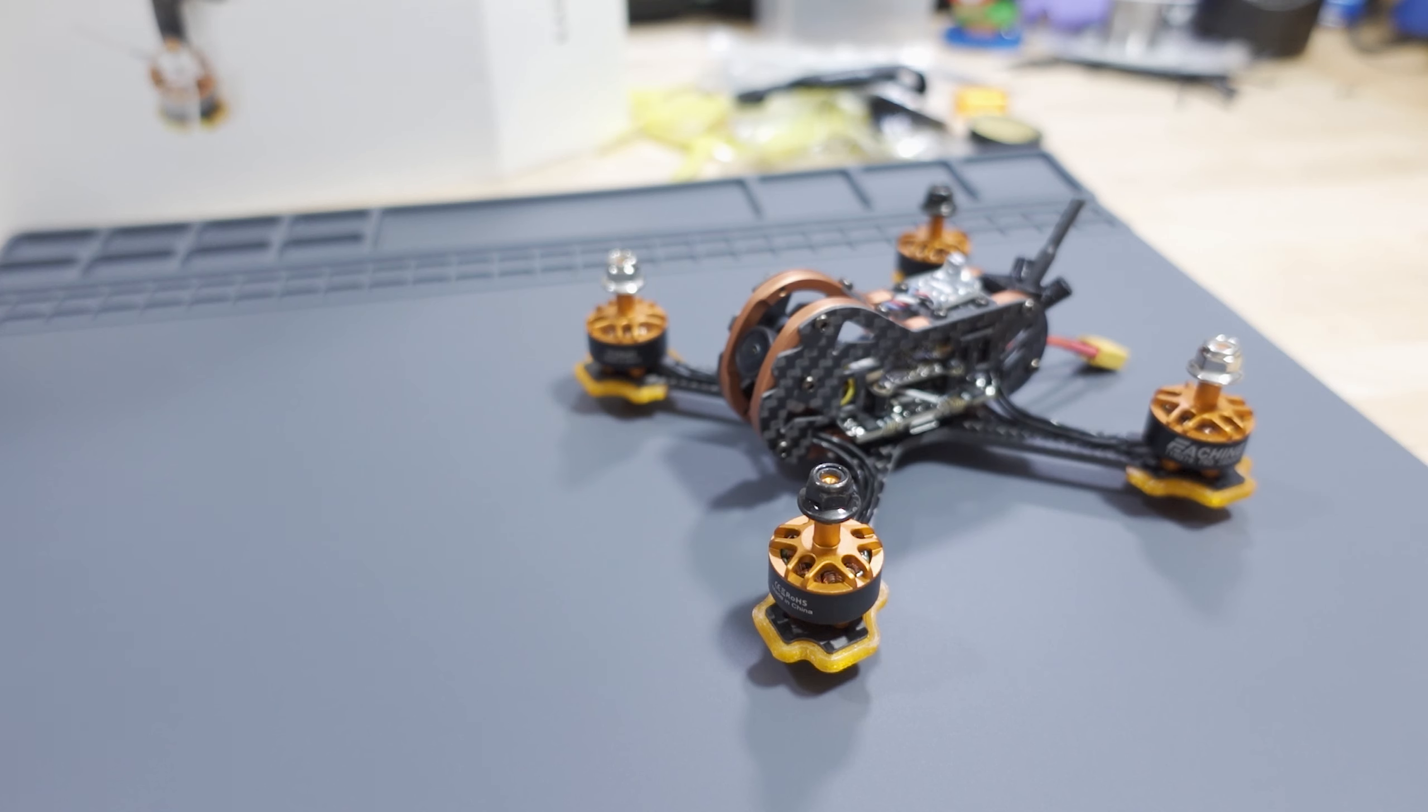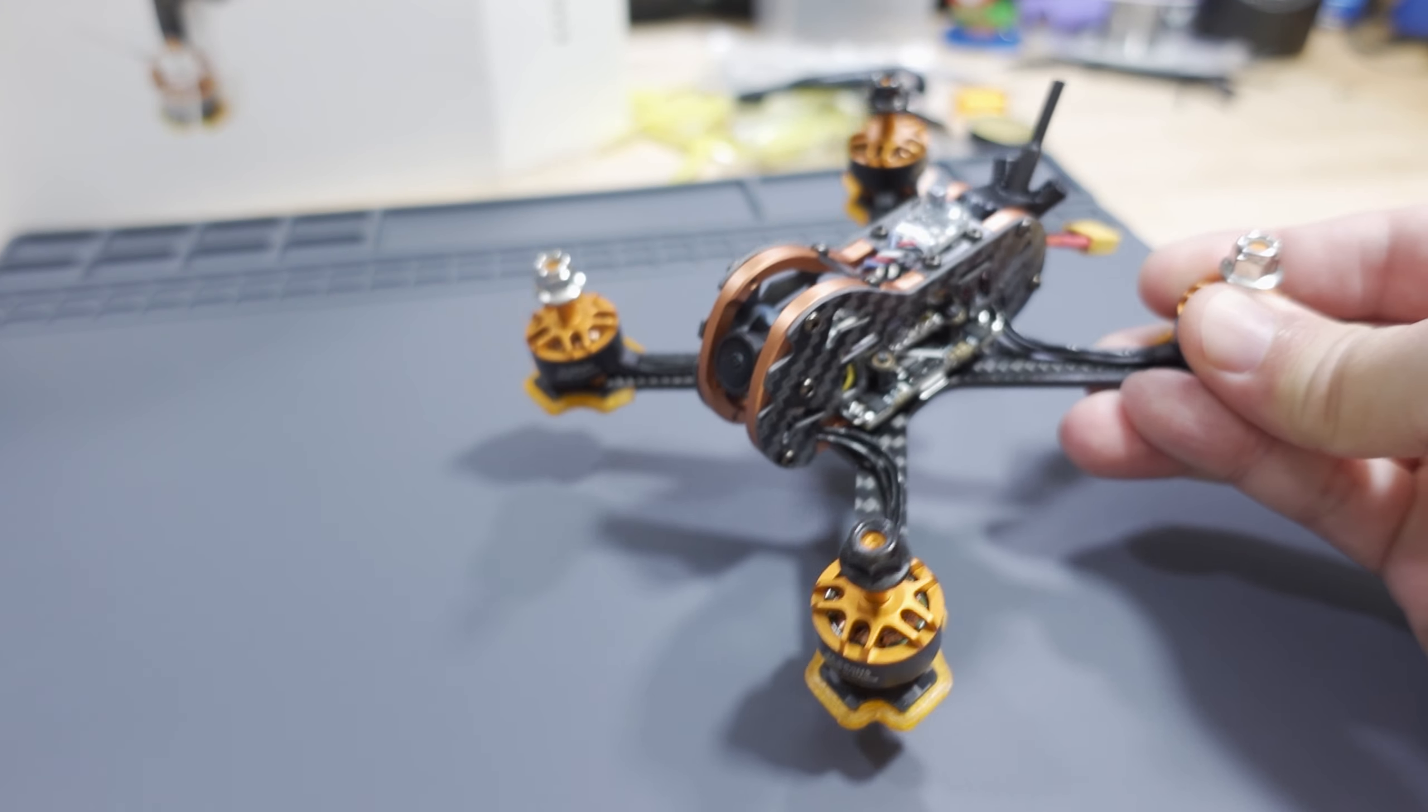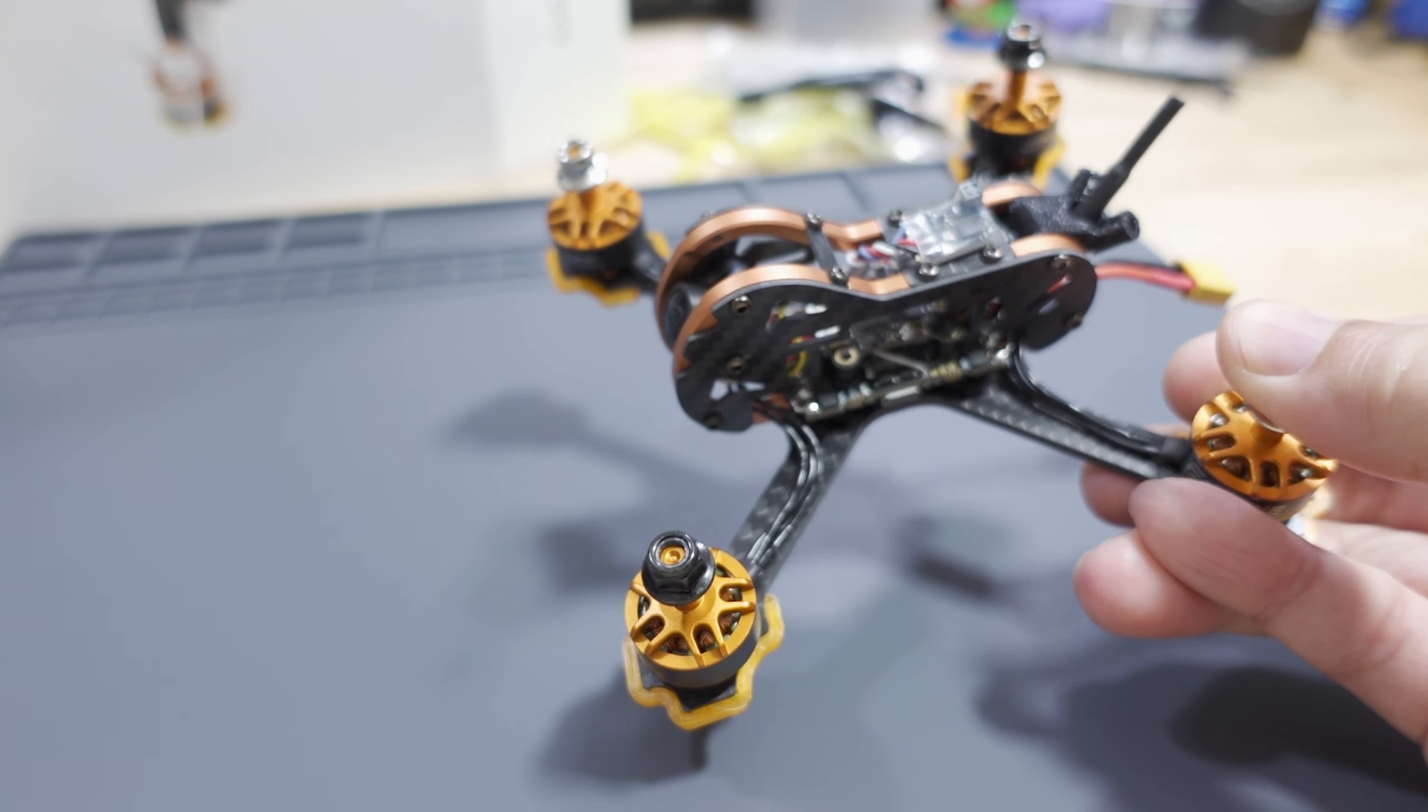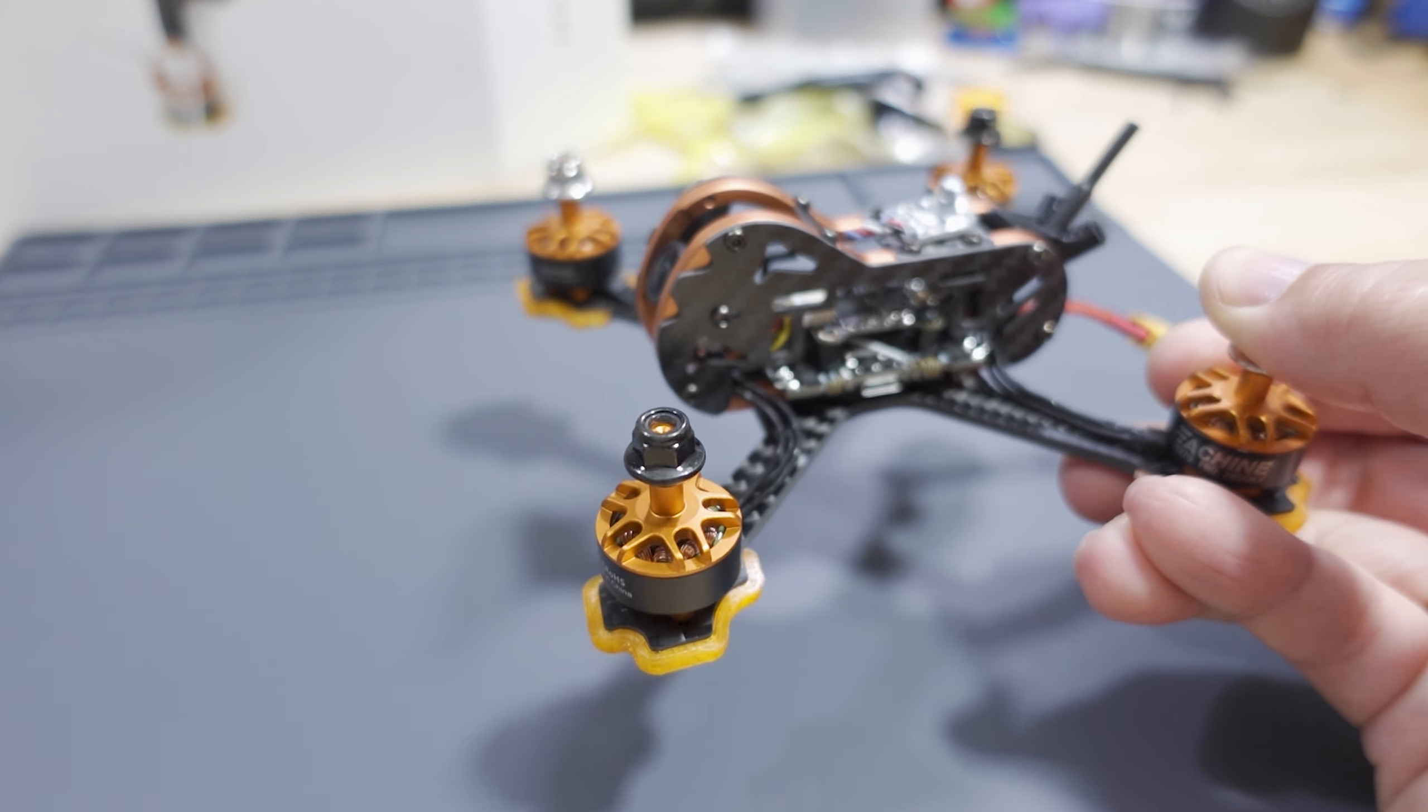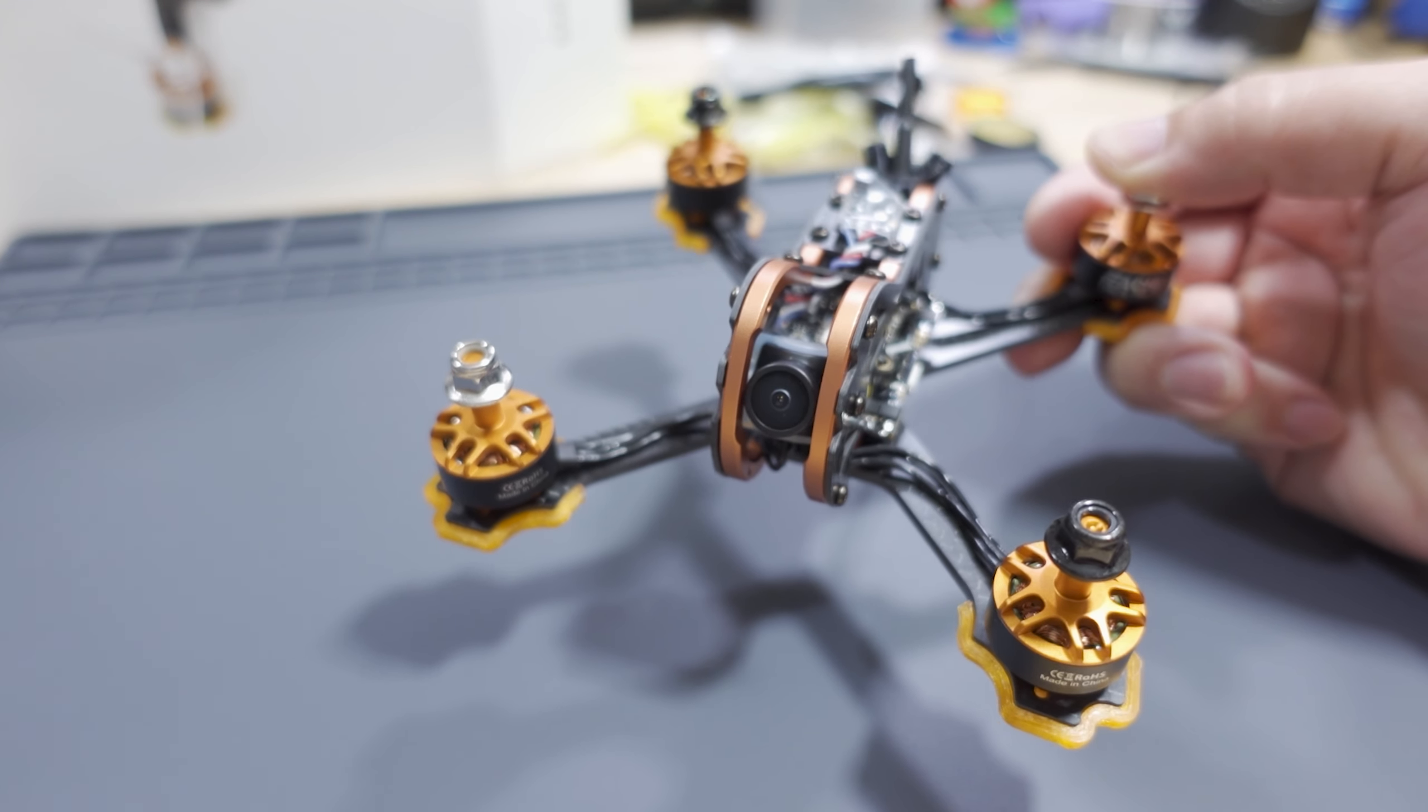Alright, so we're checking out the Aesheen Tyro 79 Pro in this video. This is pretty much like the original with a few differences I'll point out. There's some important information about this model you're going to want to wait to hear about later in the video if you're considering buying this. It may alter your decision whether or not you want to purchase this.